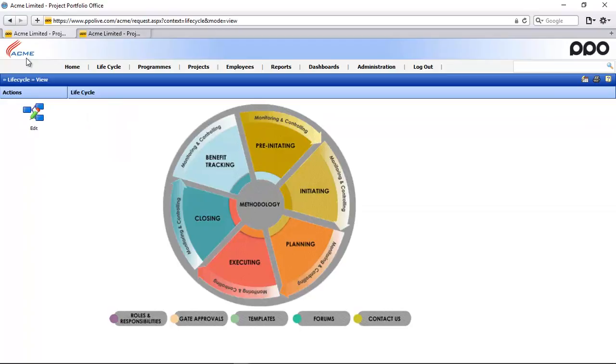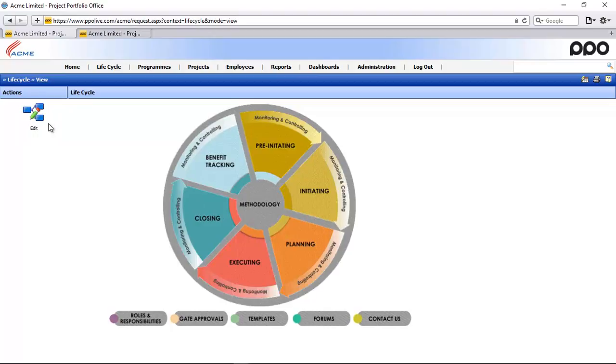If I now refresh my first tab, before I do that, do you see that previously I had an edit icon here which means I can add links in the lifecycle and edit whatever I needed.